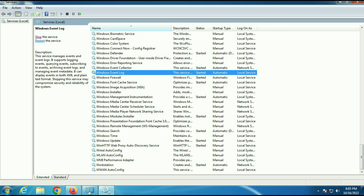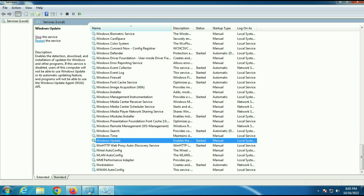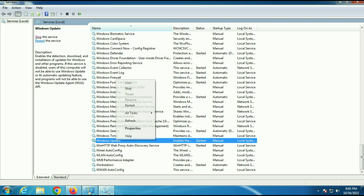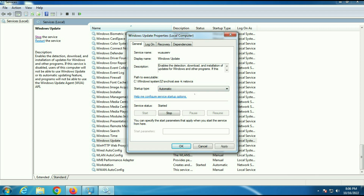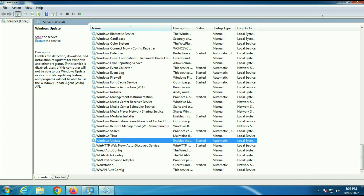Now search for the Windows Update service. You can see the Windows Update option — right-click on it, then go to Properties. Choose Automatic in startup type; this service is also running. Click Apply, then OK.